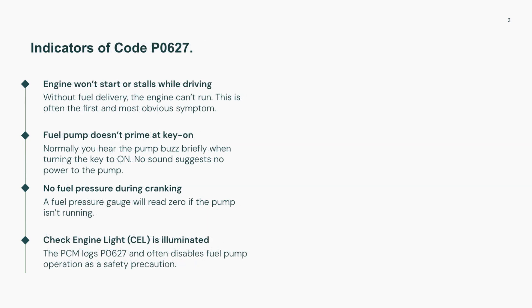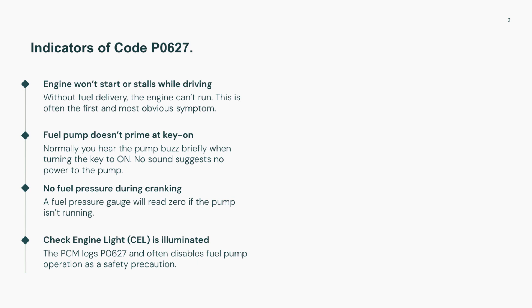When this code is active, the vehicle may crank but never start, or it might stall while driving. One key indicator is that the fuel pump won't prime when you turn the key. A fuel pressure check will usually show 0 PSI. Along with code P0627, you might also see related codes like P0191 or P0628 pointing to pressure or power delivery problems.